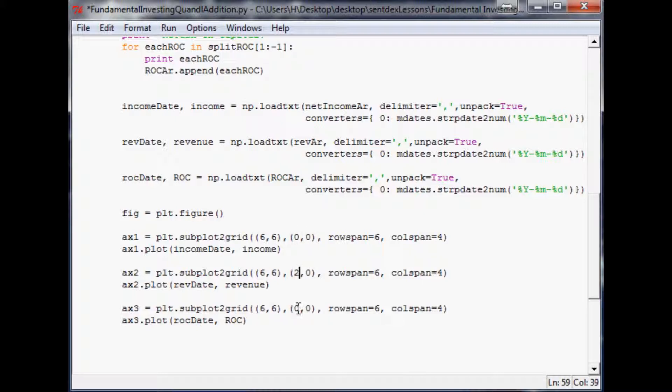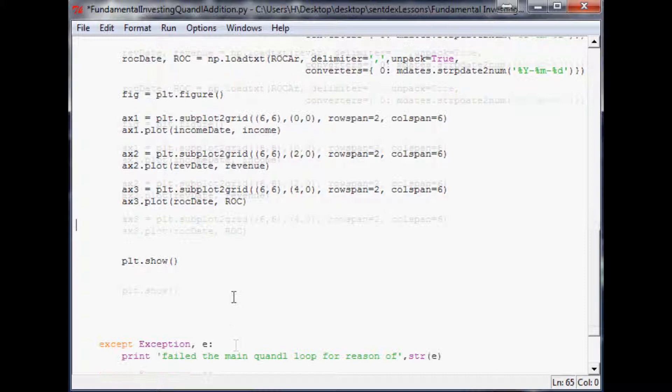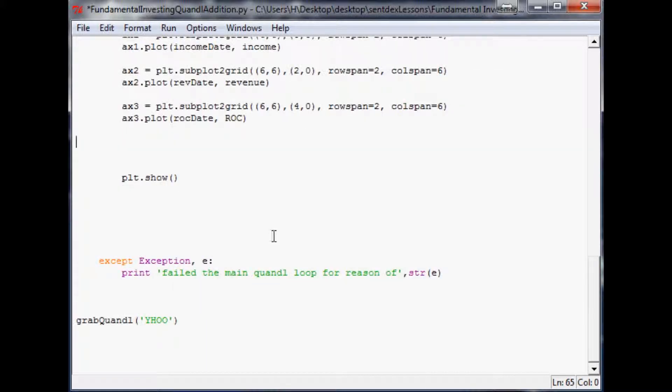This one will start at two zero, and this one will start at four zero. We want to edit row span so all these will span two rows and they'll all span six columns. That should be it to plot a basic one.